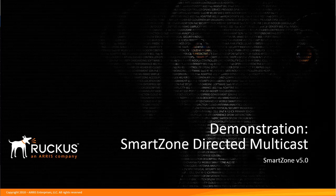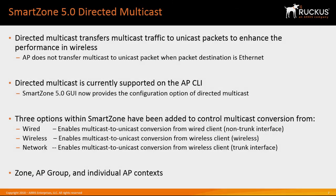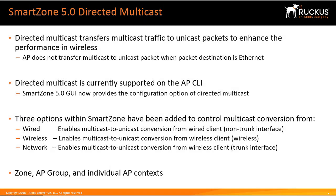With this feature you are able to configure the AP handling of multicast traffic within the SmartZone GUI. So let's get started. Before we show you how to configure it, let's go over exactly what this feature performs. Directed multicast transfers multicast traffic into unicast packets to enhance the performance within the wireless environment.